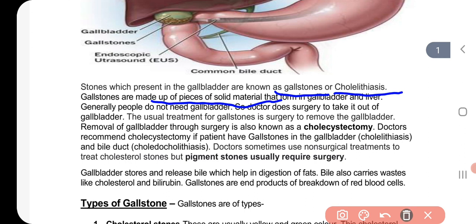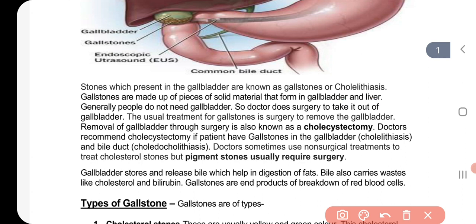Gallstones are solid material that form in the gallbladder. Generally, people do not need the gallbladder removed unless symptoms occur. When stones are present and causing problems, the doctor may recommend surgery to remove the gallbladder, though in many cases the doctor may also provide non-surgical treatment for the stones.